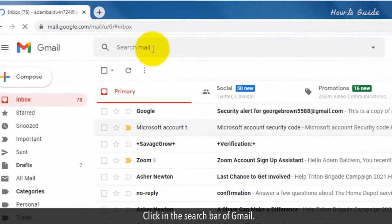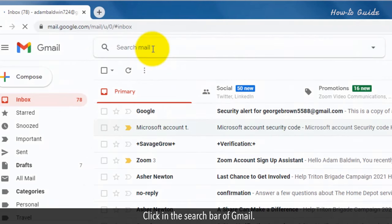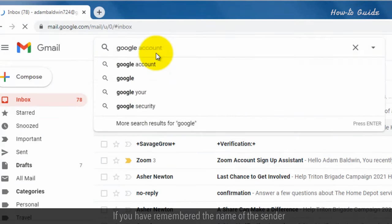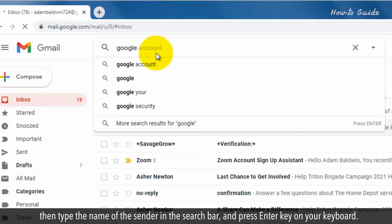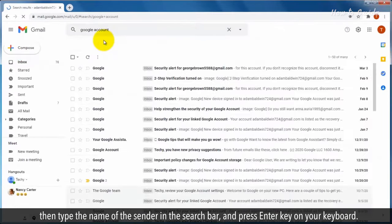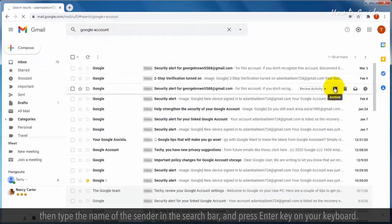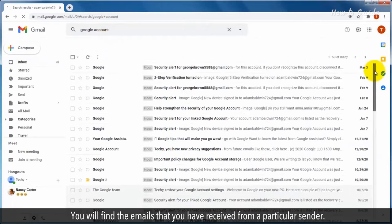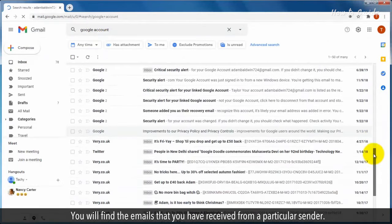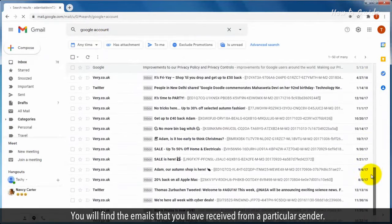Click in the search bar of Gmail. If you have remembered the name of the sender, then type the name of the sender in the search bar and press Enter on your keyboard. You will find the emails that you have received from a particular sender.